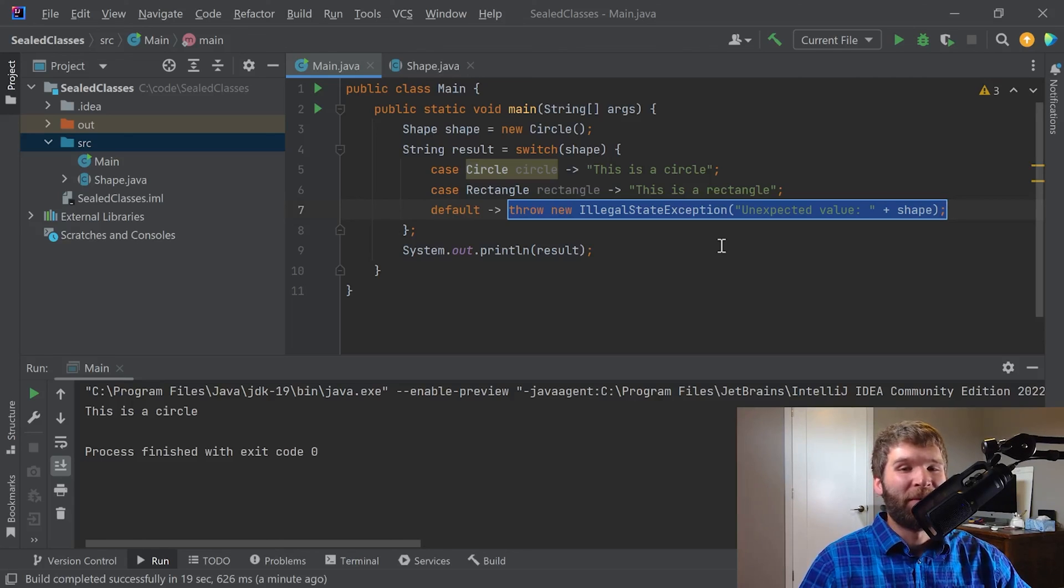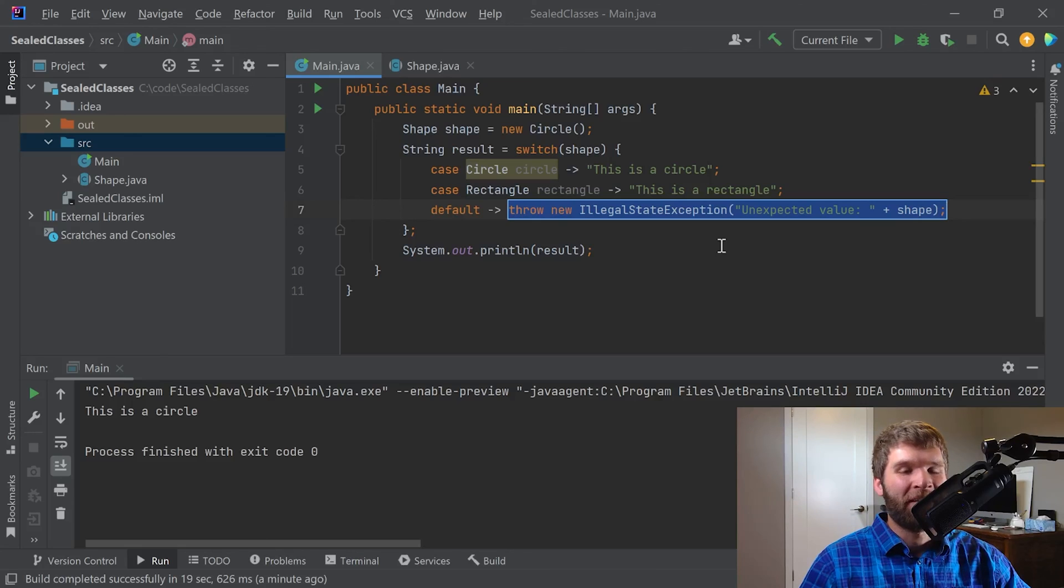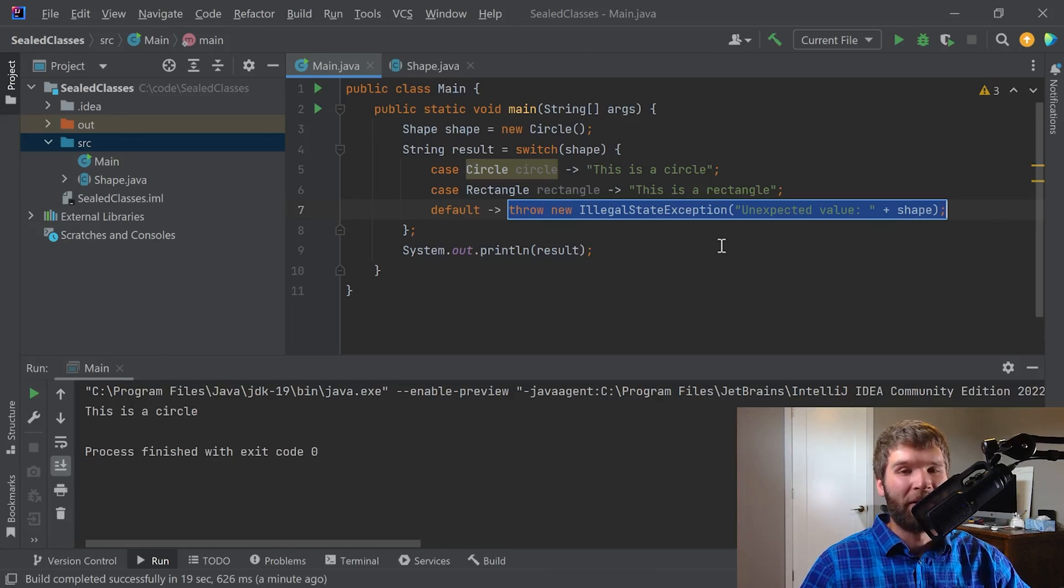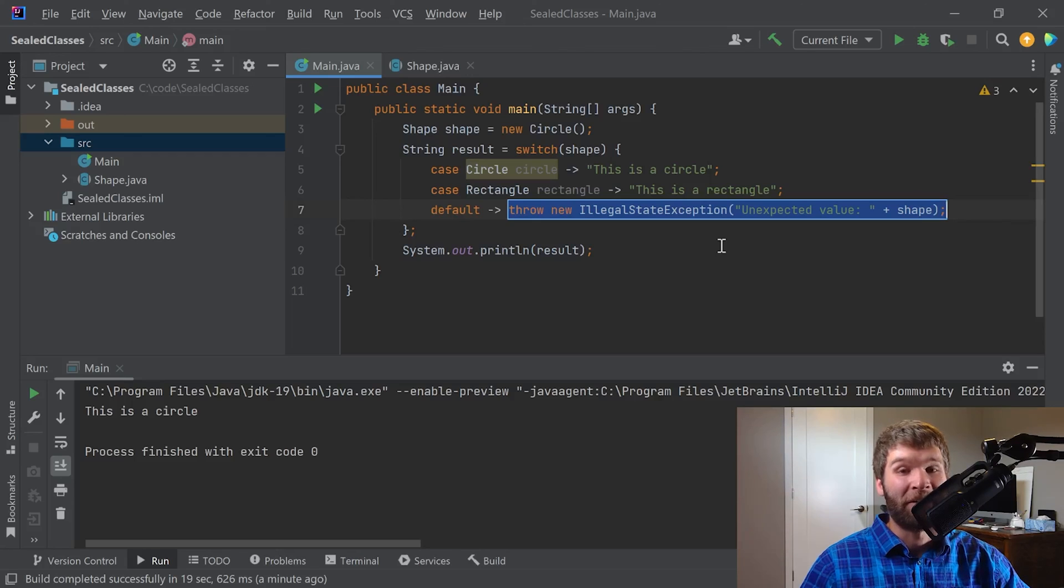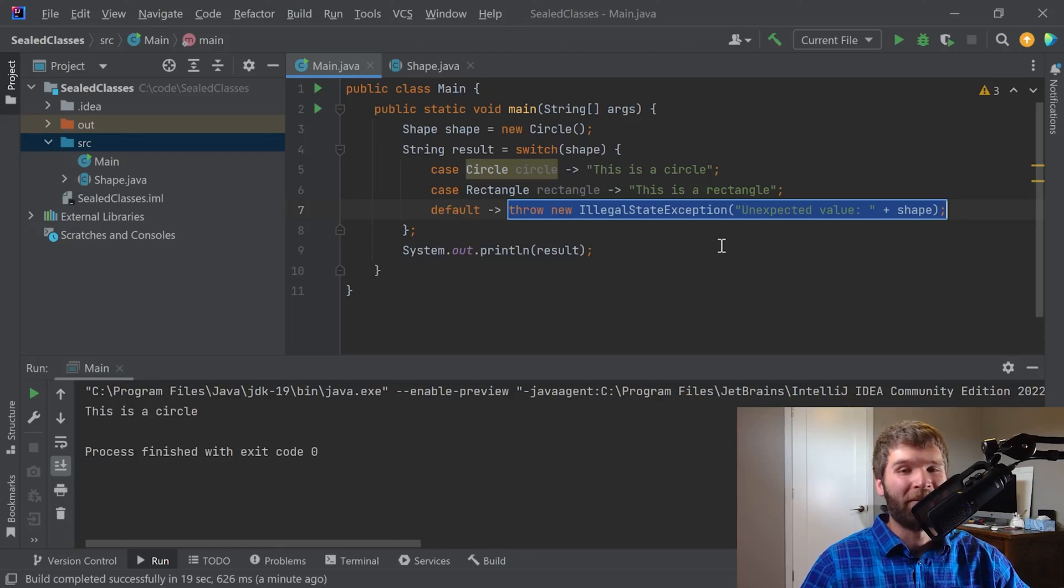There are other cases where this is useful, such as if you're doing instanceof checks. If you know that your class is never going to be a descendant of your abstract class or interface due to how it is sealed, then you can also check that at compile time as well.